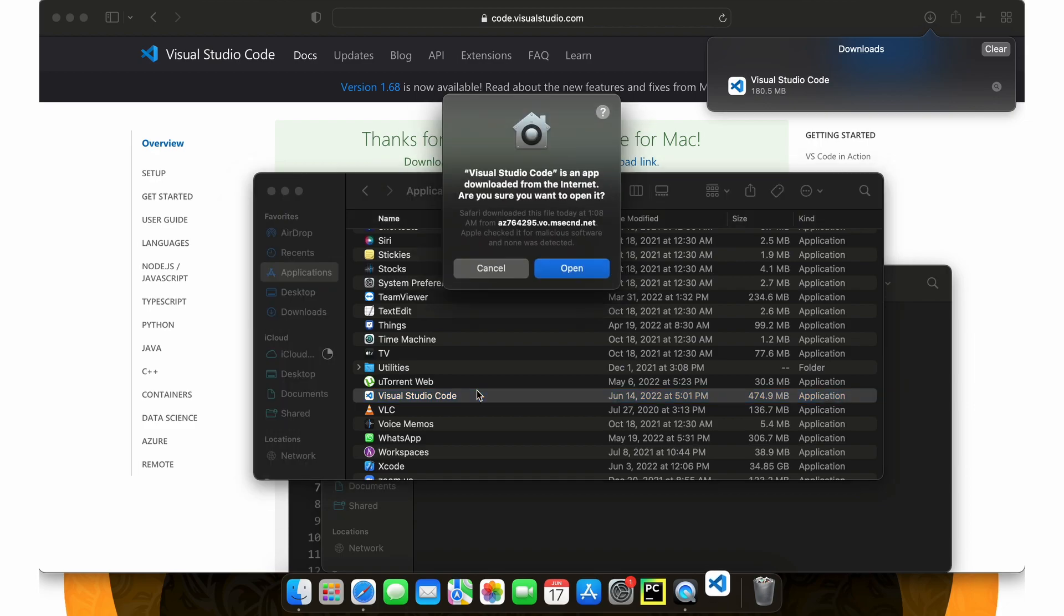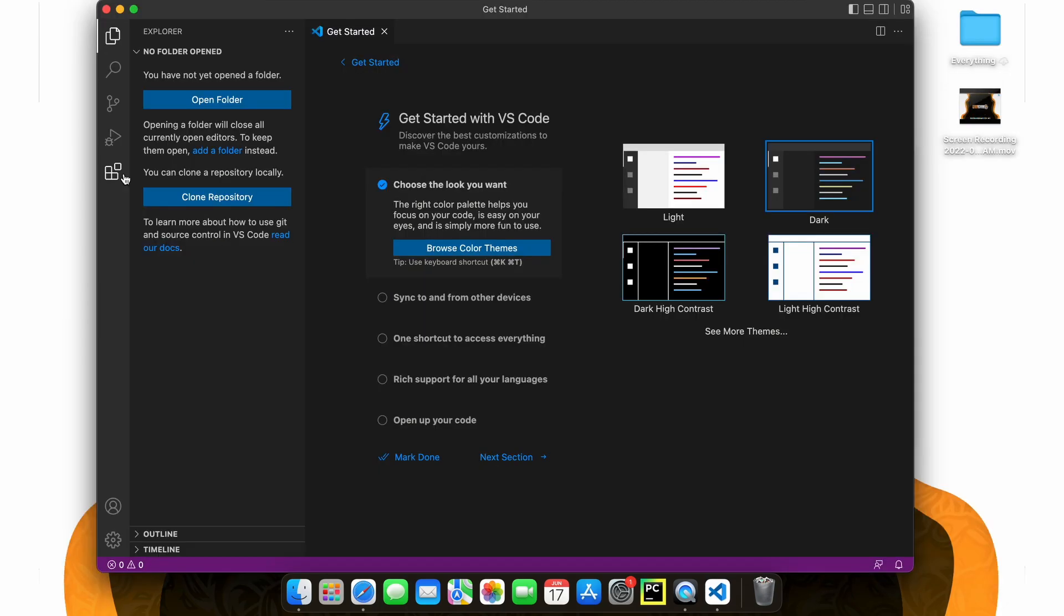Once we open Visual Studio Code for the first time we are greeted with this getting started page. Here on the right you can select which theme you would like your Visual Studio Code to be in. I would select dark mode. Additionally if you wish to learn some of the VS Code fundamentals you can check that out here on this getting started page. However this video is simply meant to get you started in VS Code.